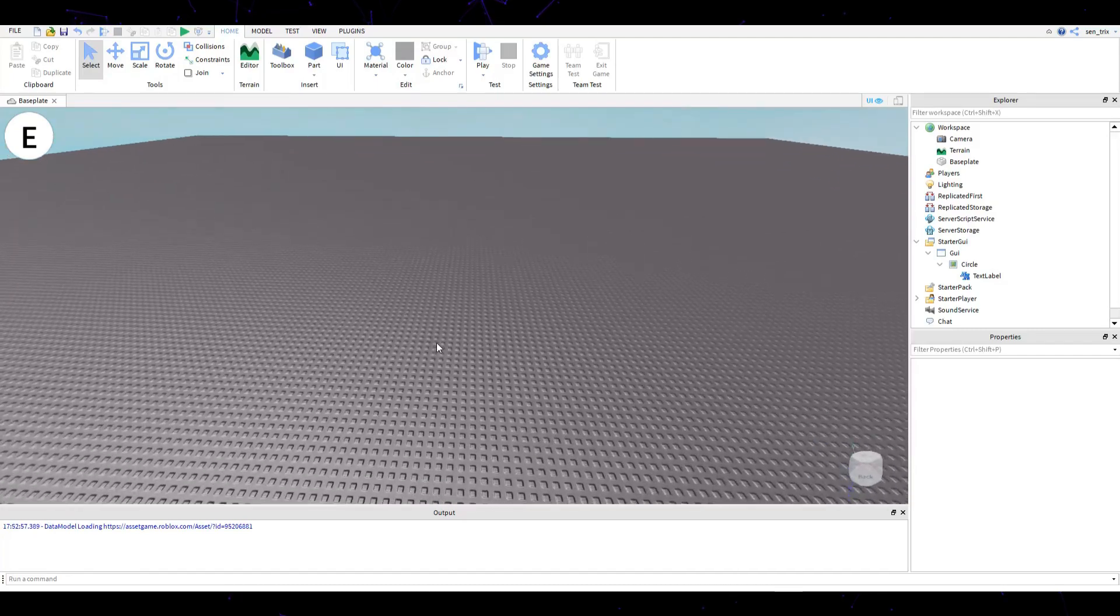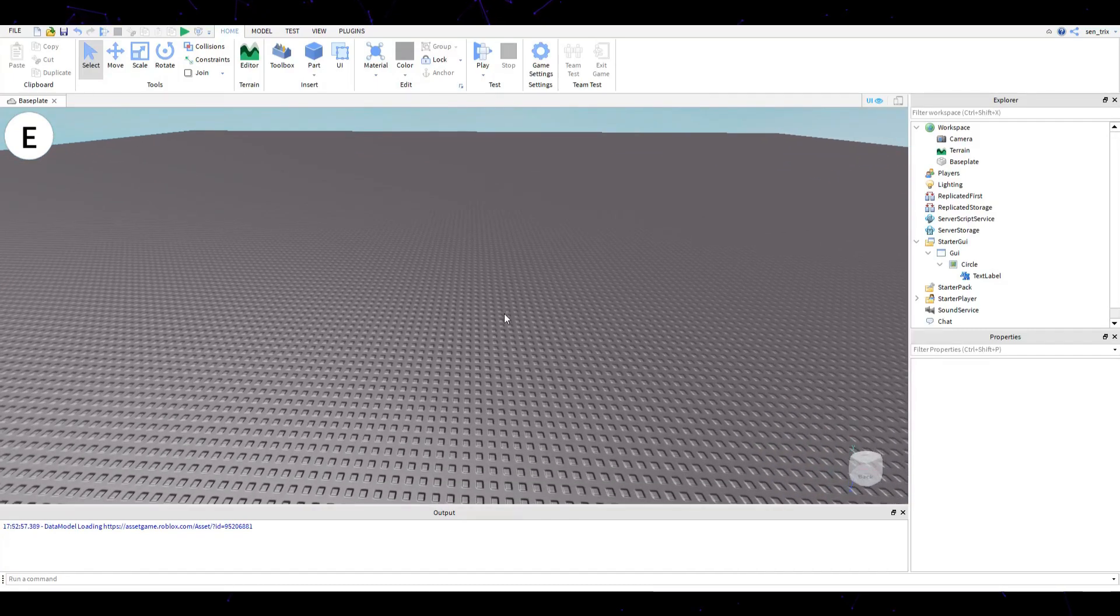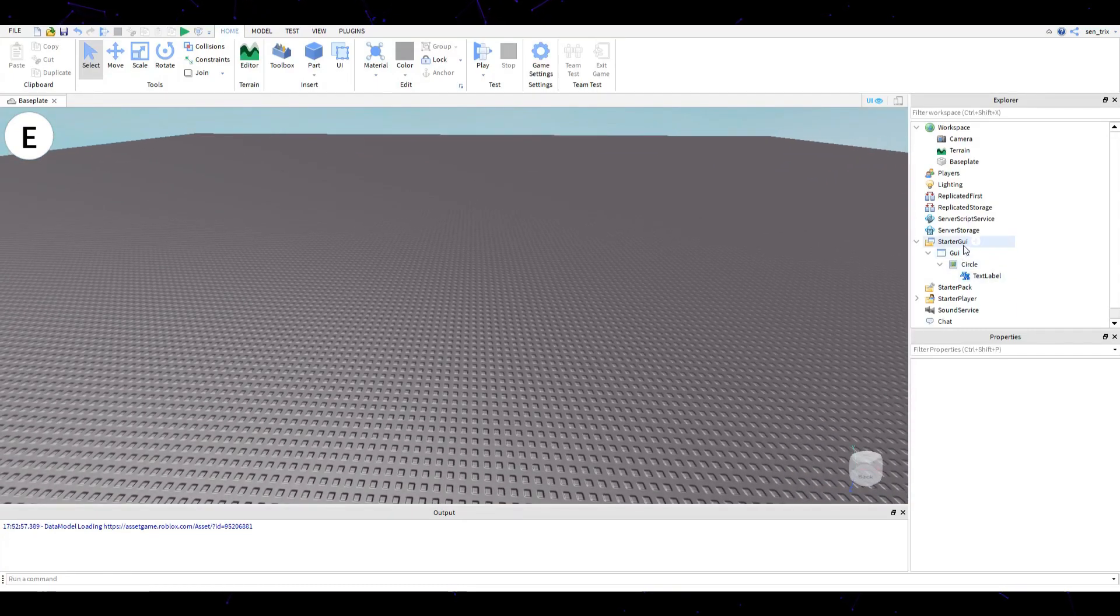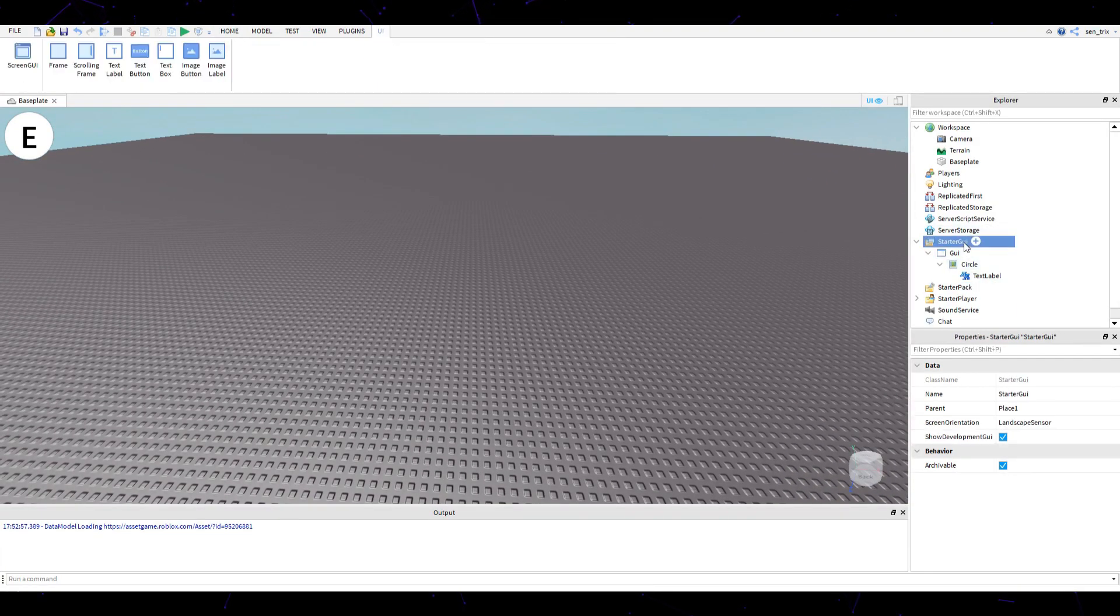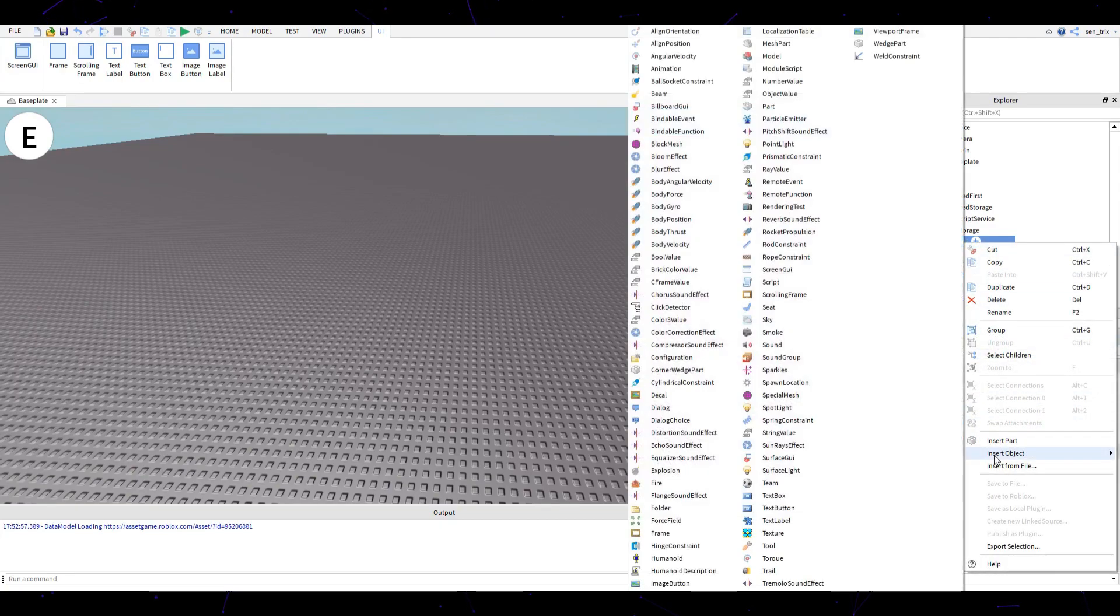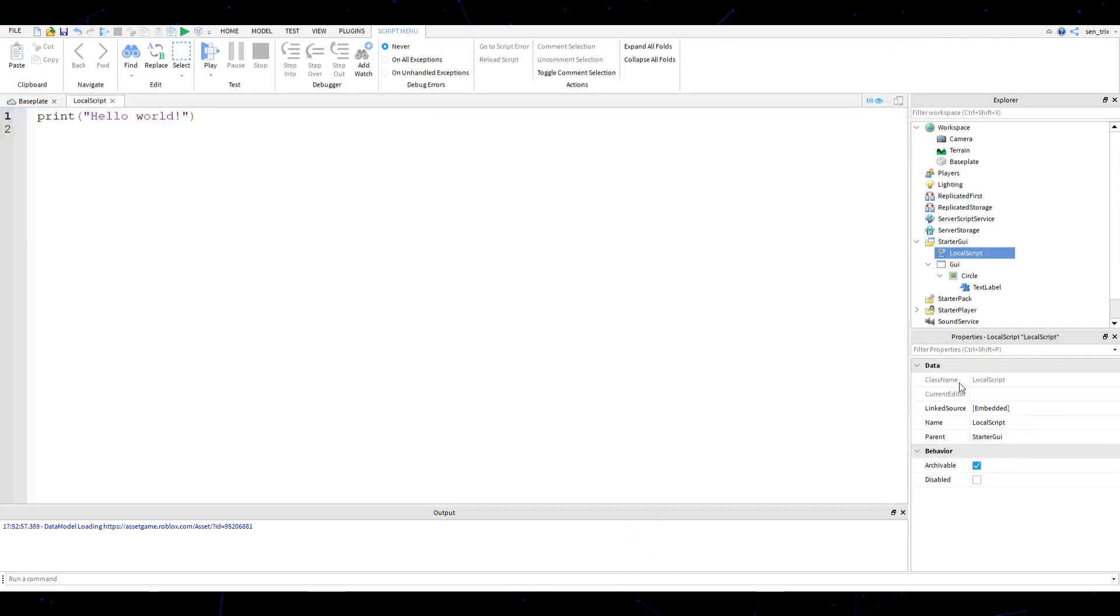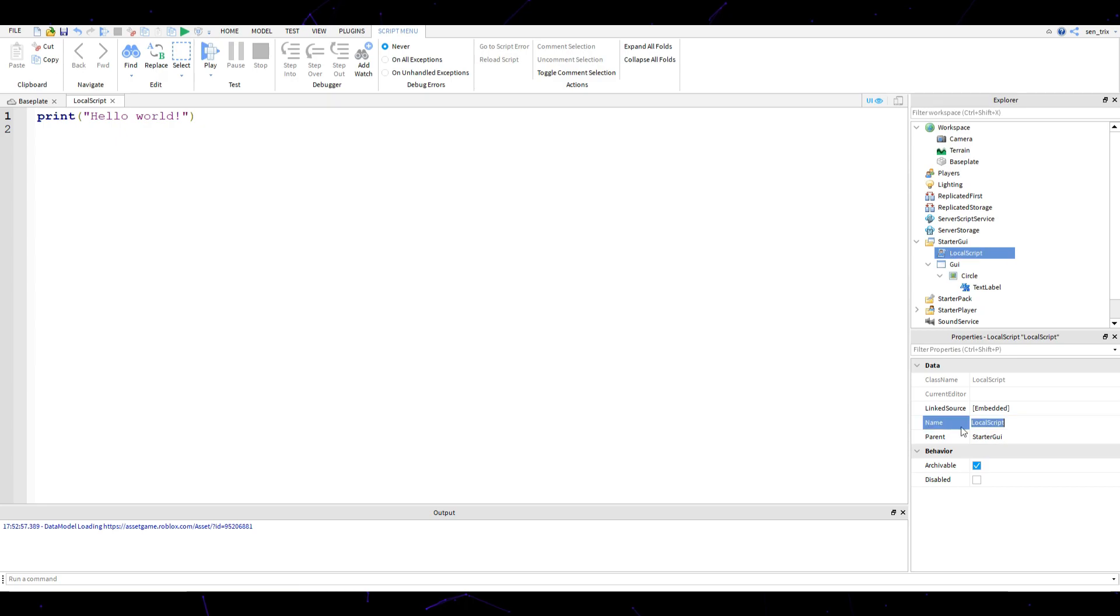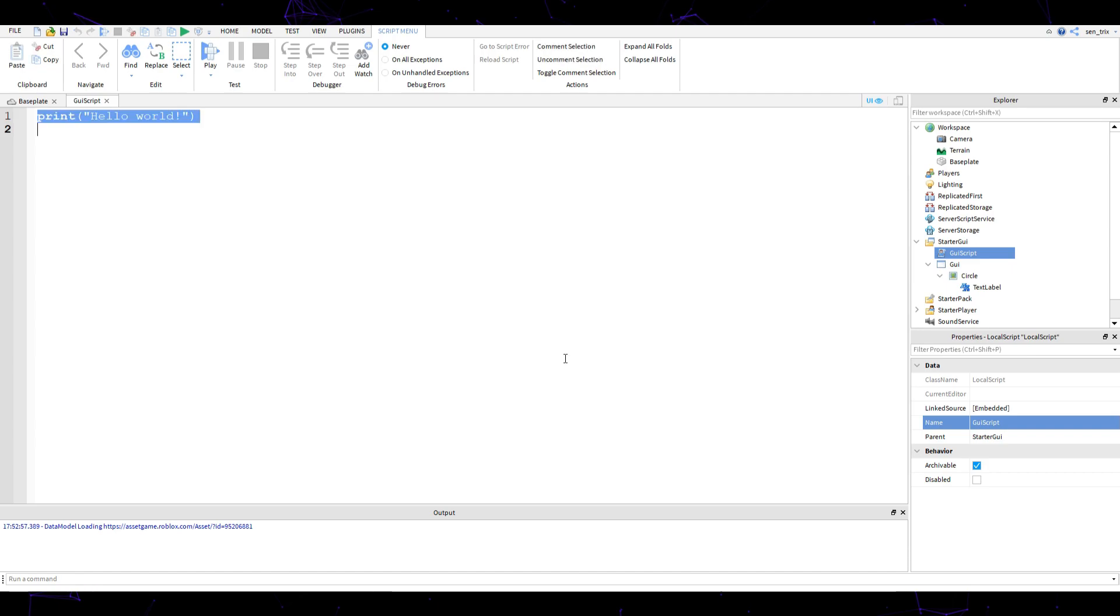Now what I'm going to do is go to StarterGUI, insert object, insert a local script. Once you insert that local script, a window should pop up. Click on the local script, select a name, and call this GUI script. Remove everything inside of there.